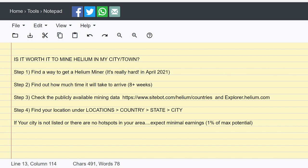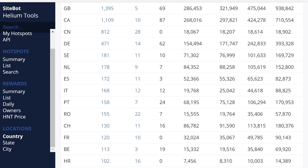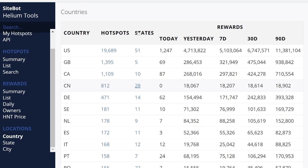So yeah, step three: check the publicly available mining data. So sitebot.com is an amazing website, and explorer.helium.com, where you can actually look at the map and find them. So I'll show you how to use that website. And then step four is of course find your location. So we're going to be using the sitebot method because I've already showed the explorer.helium.com method in several videos.